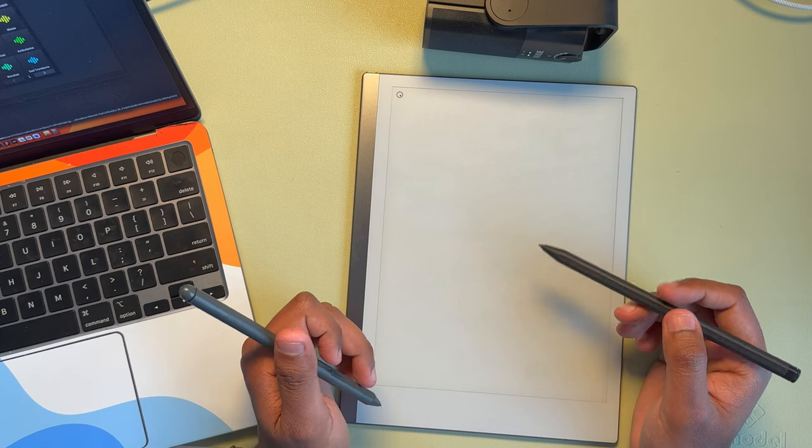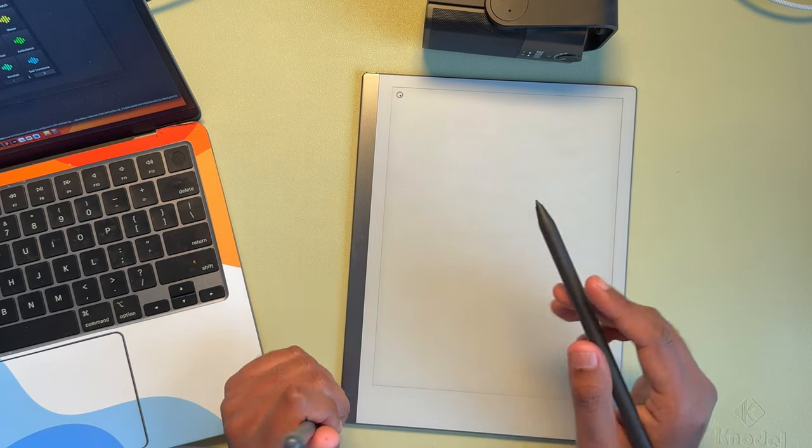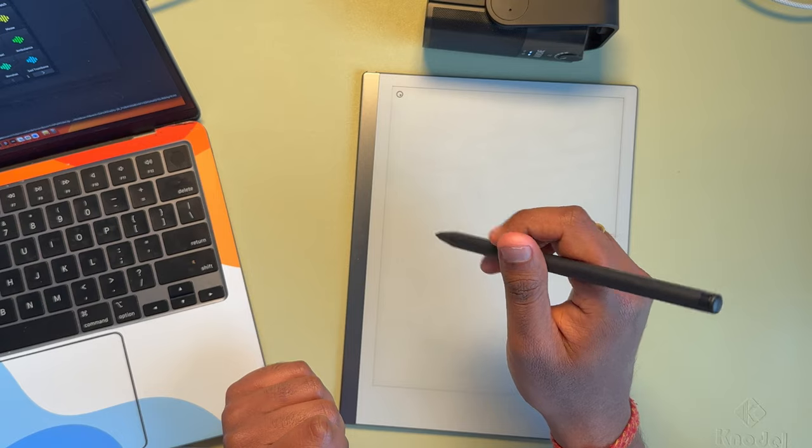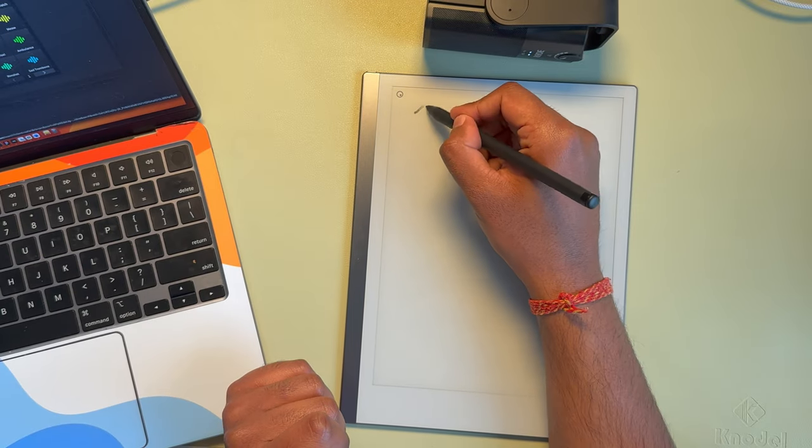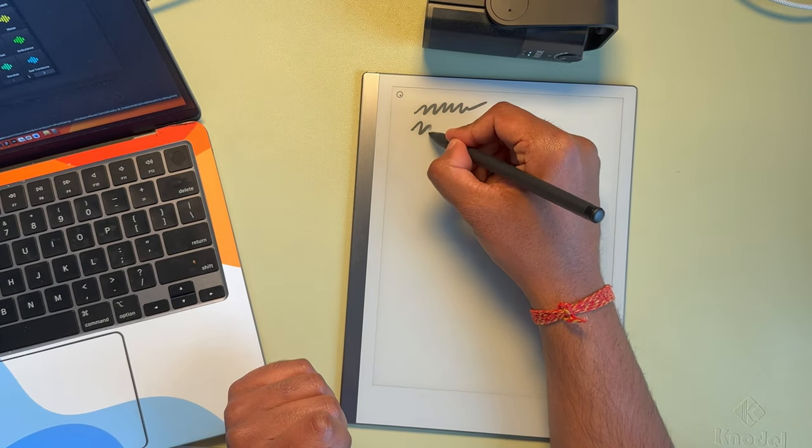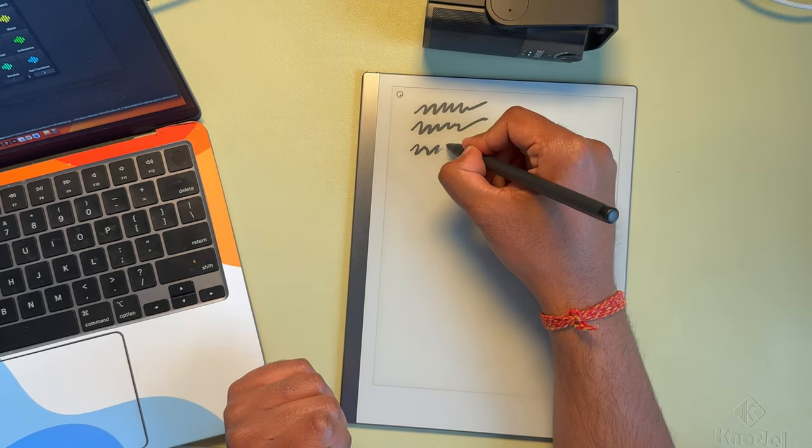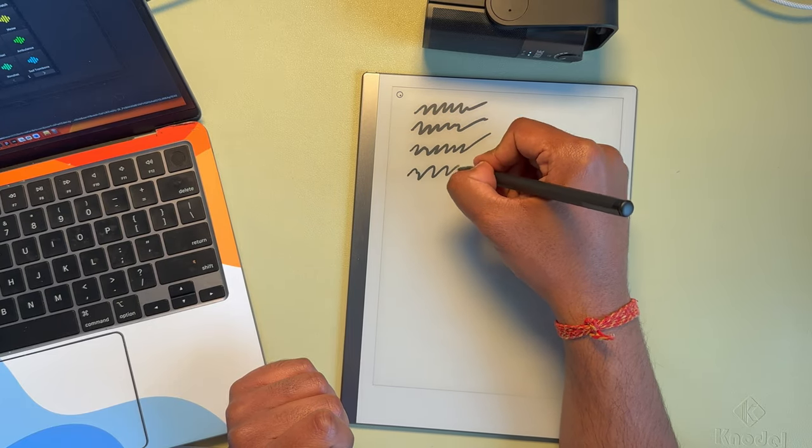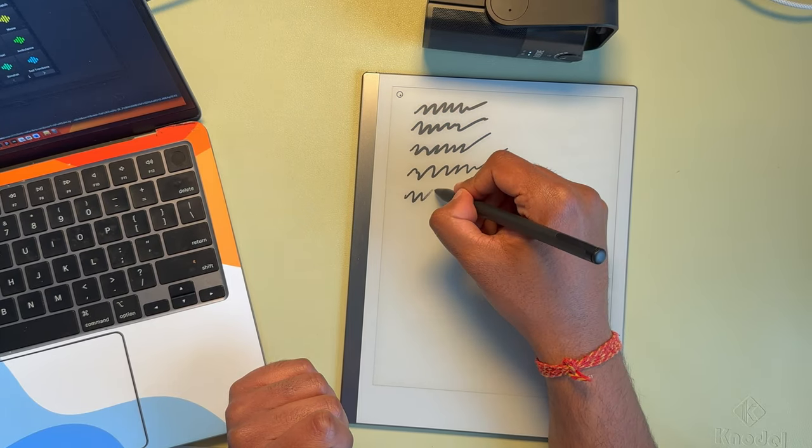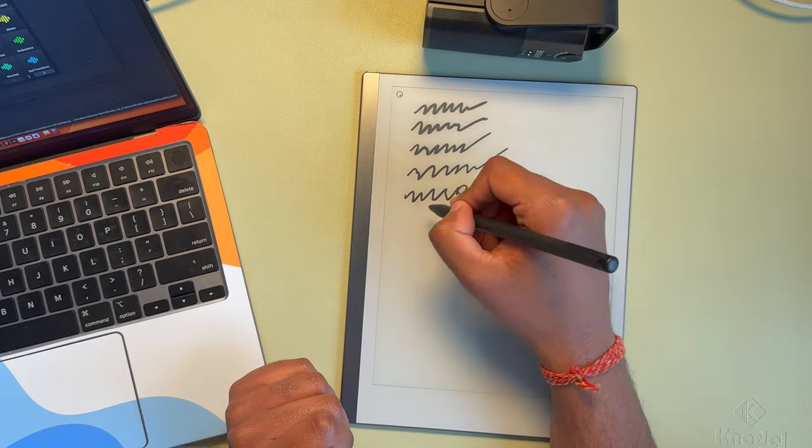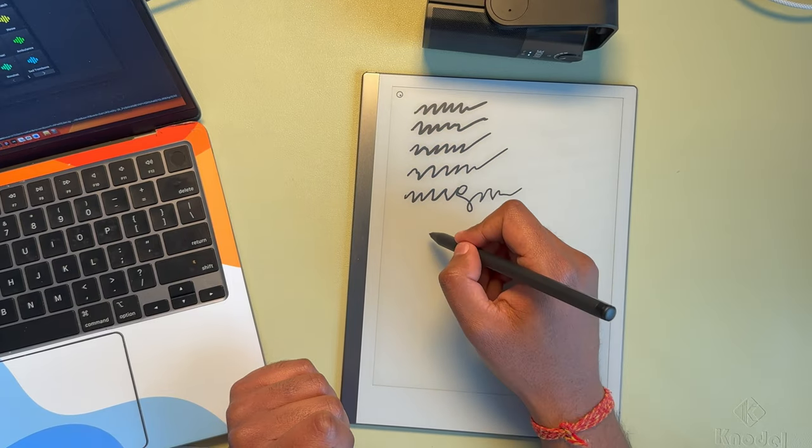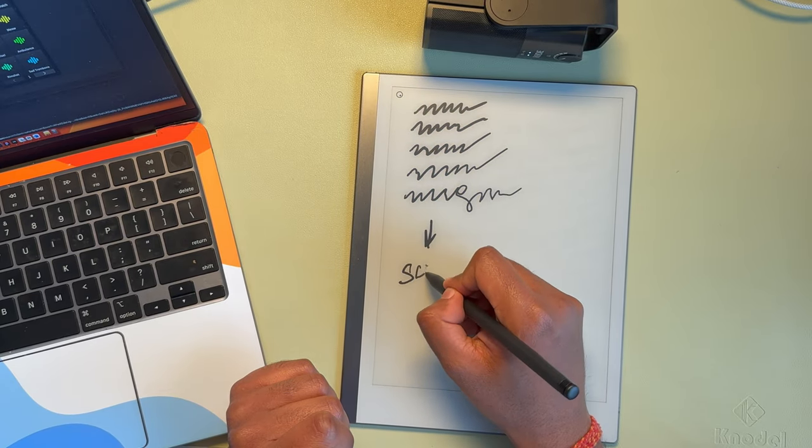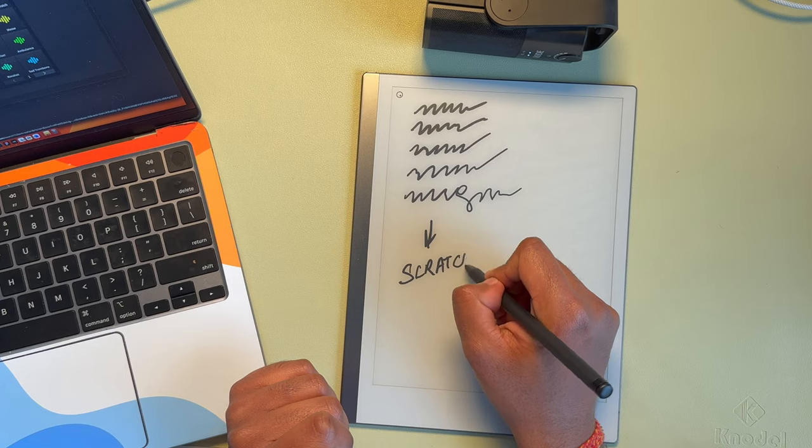So let's first start with the Remarkable and see how that sounds. So in general, the Remarkable is pretty scratchy.